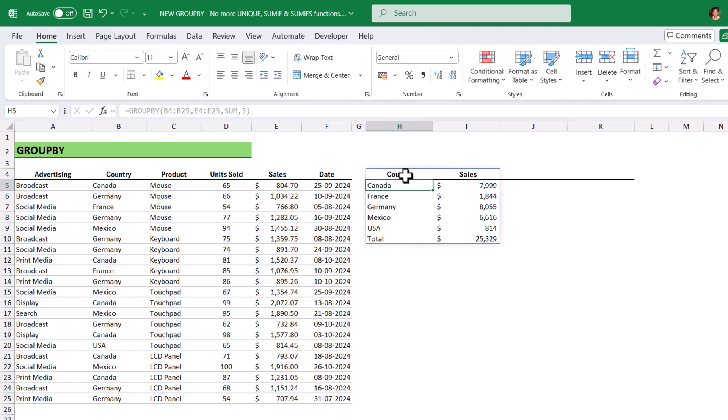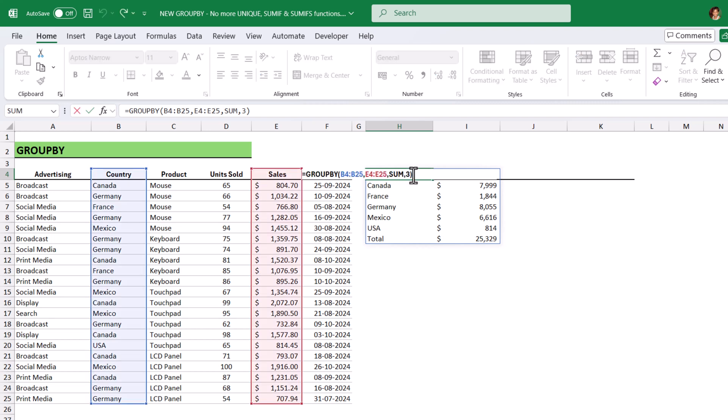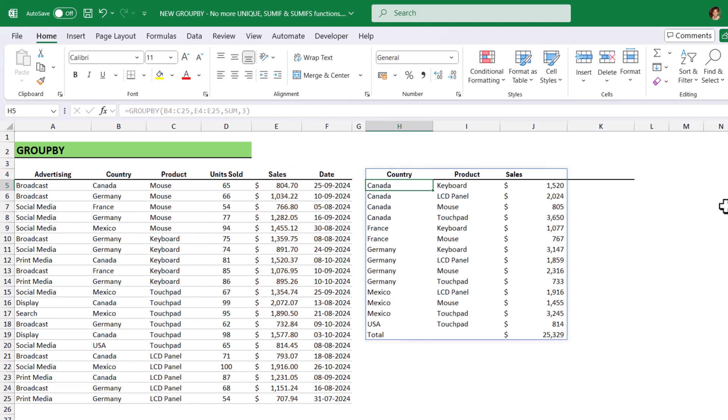Now, let's see how to analyze the sales data by country and product. Just open the function. Include the product column also in the row section. Hit enter. It will analyze country, product and sales.